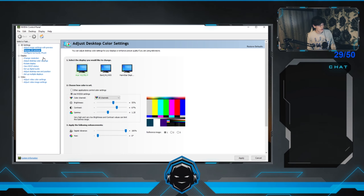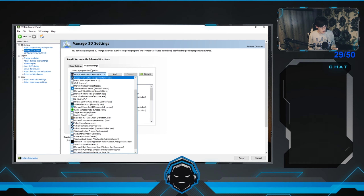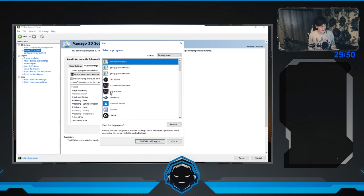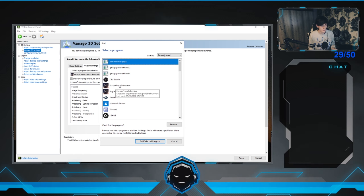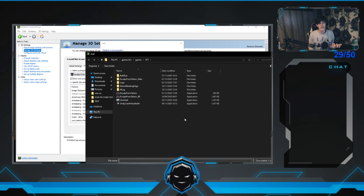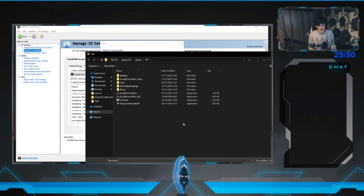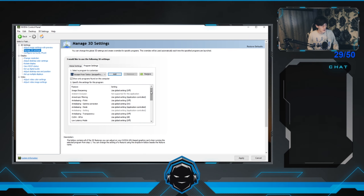From there, go to 'Manage 3D Settings' and then 'Program Settings.' Find Escape from Tarkov in the dropdown. If it's not there, click 'Add' and select the EscapeFromTarkov.exe. If it isn't listed, browse to where your game is located — C drive or another drive. Make sure your game is on an SSD if you have one; it will help loading times drastically. Do not select the BattlEye executable.